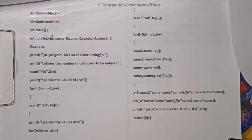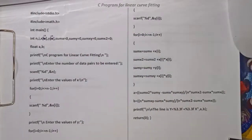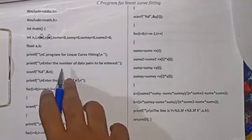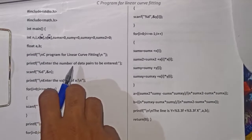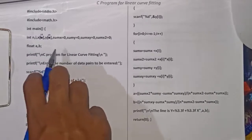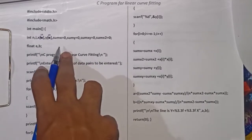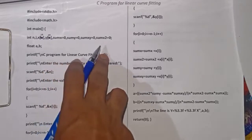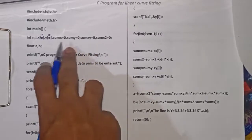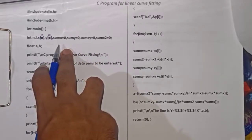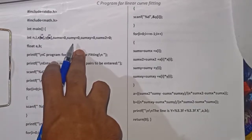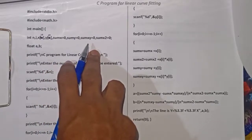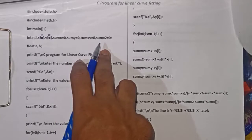Hi guys, welcome. We'll try to understand the C program for linear curve fitting, starting from the int main. Here I have initialized and declared some int variables: sumX, sumY, sumXY, and sumX2. sumX is used to store the value of summation of x, sumY is used to store the value of summation of y, and sumXY is used to store the value of summation of xy.